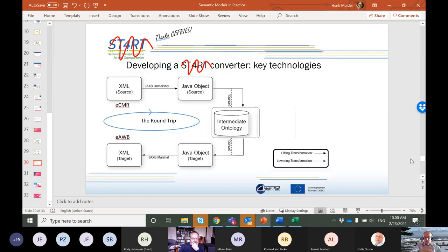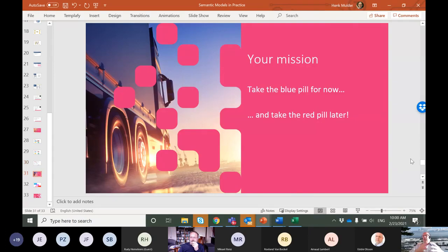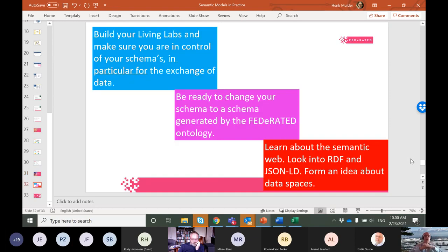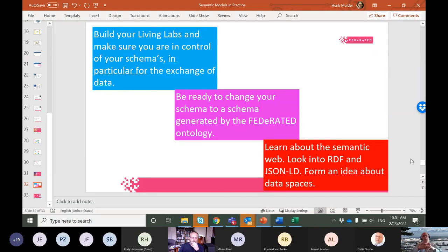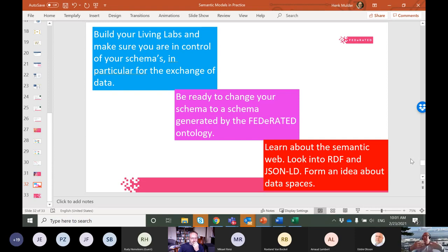The left part applies to many of you working on living labs — the stuff you actually use: XML, JSON, or whatever format you want. That's what you get in touch with. Your mission — and this is really the conclusion — is to just take the blue pill for now. Do your stuff, but at some point you will have to take the red pill.